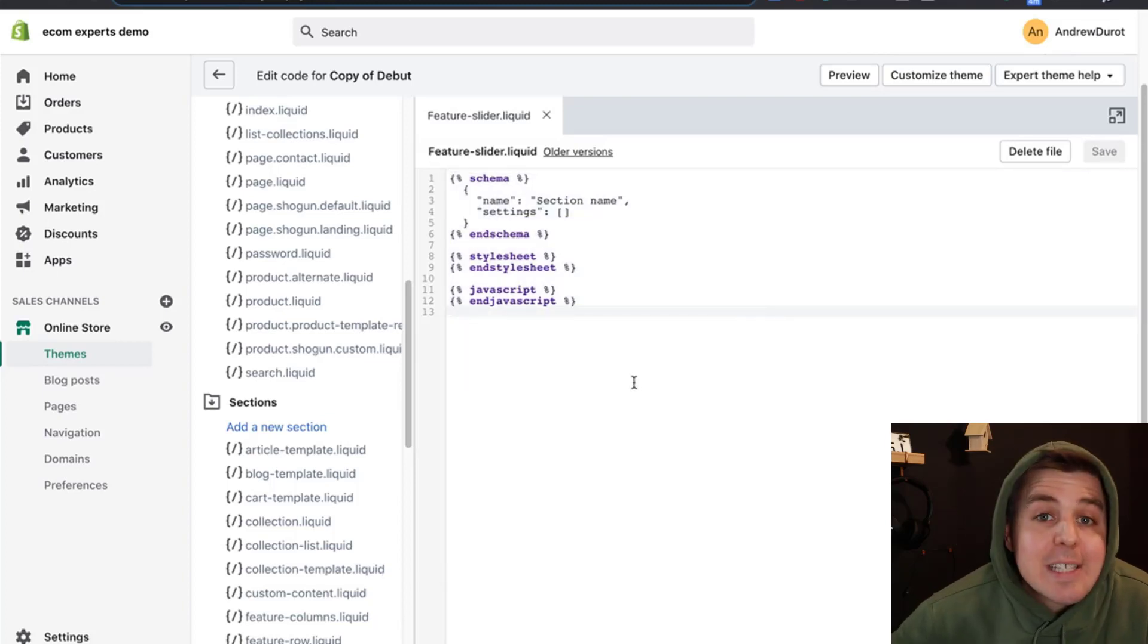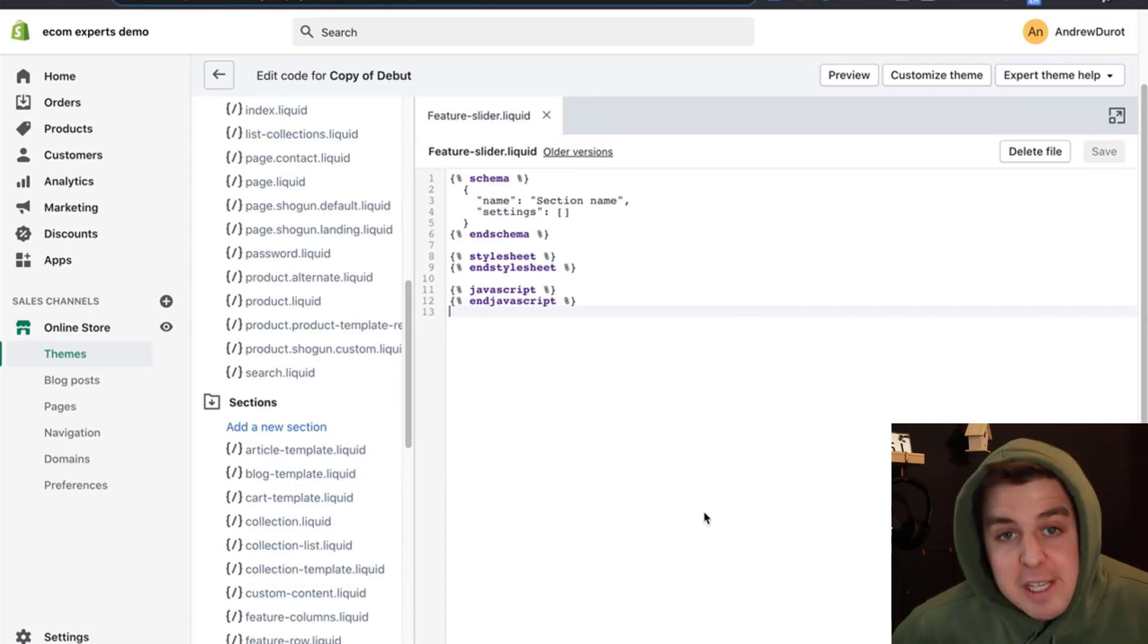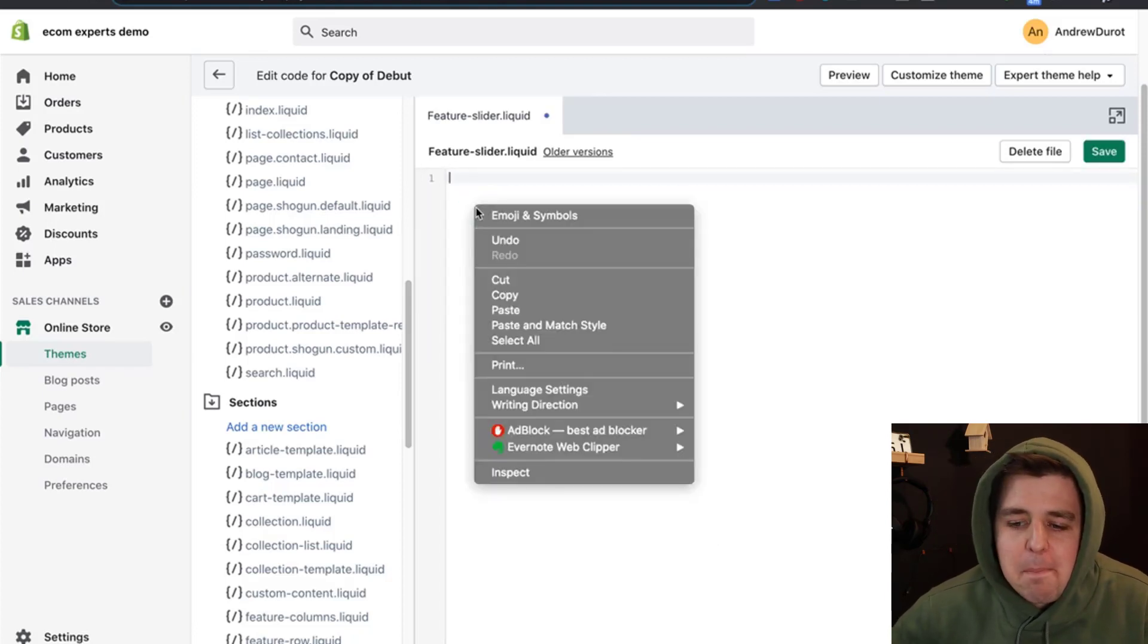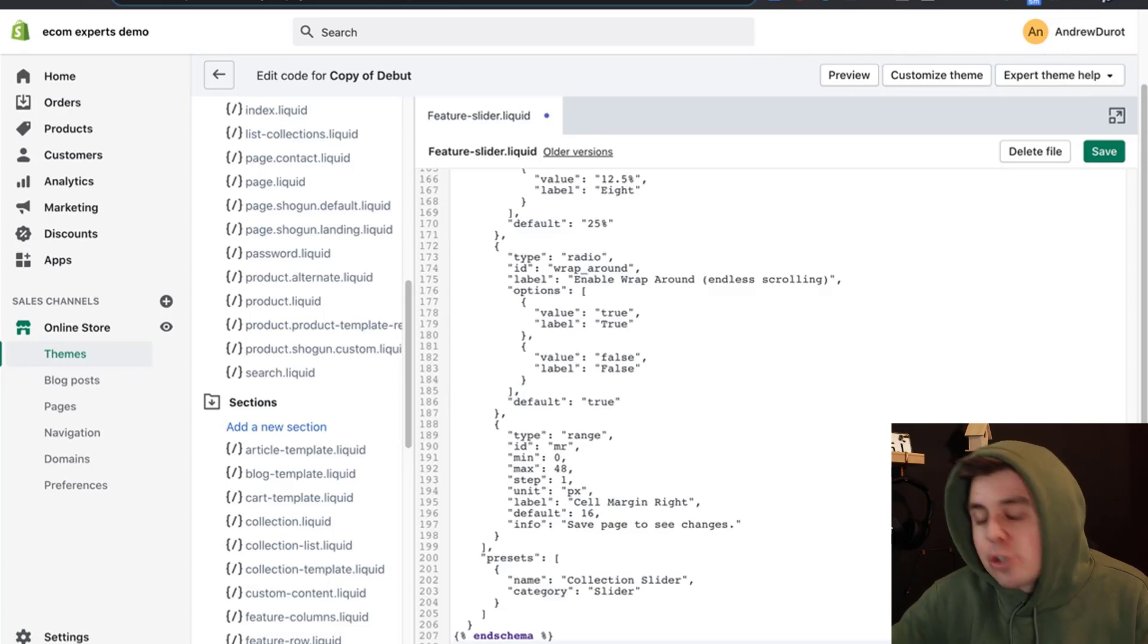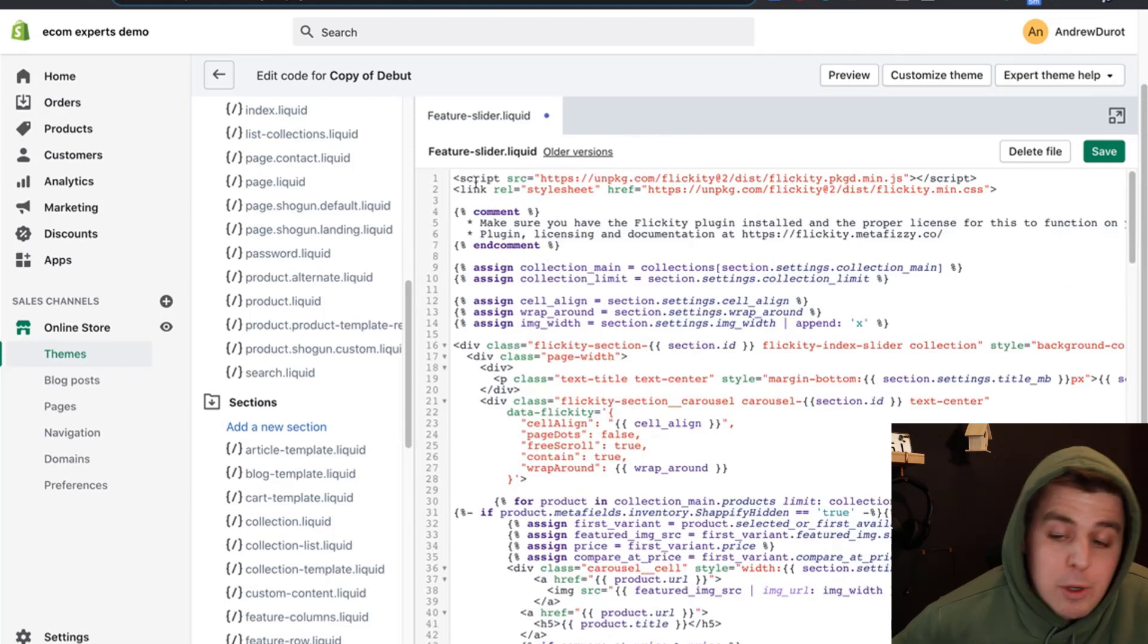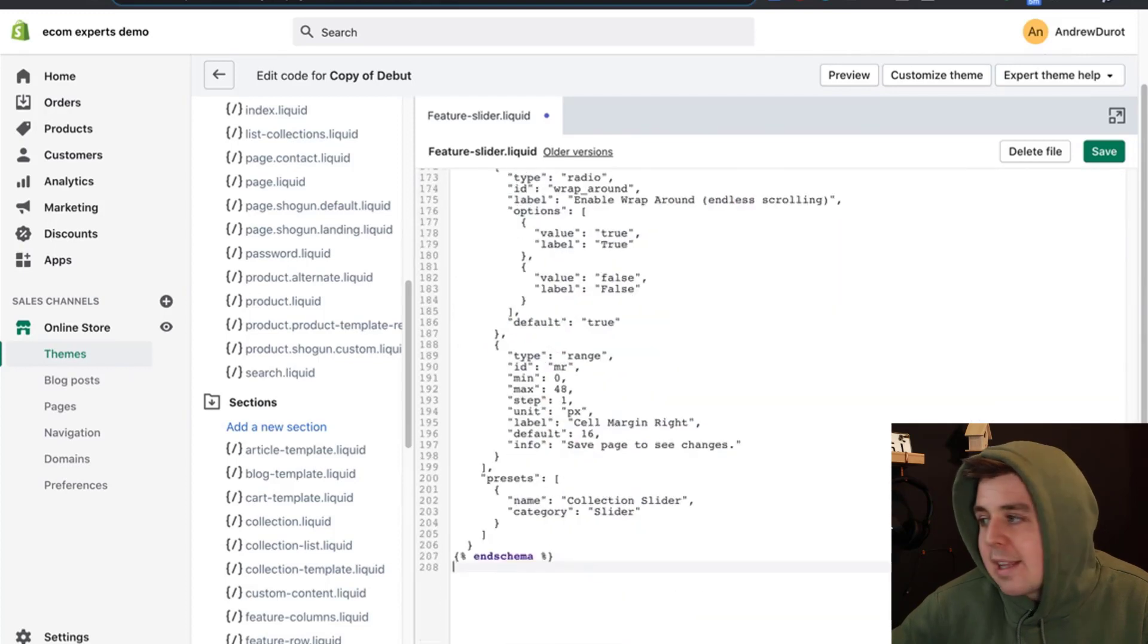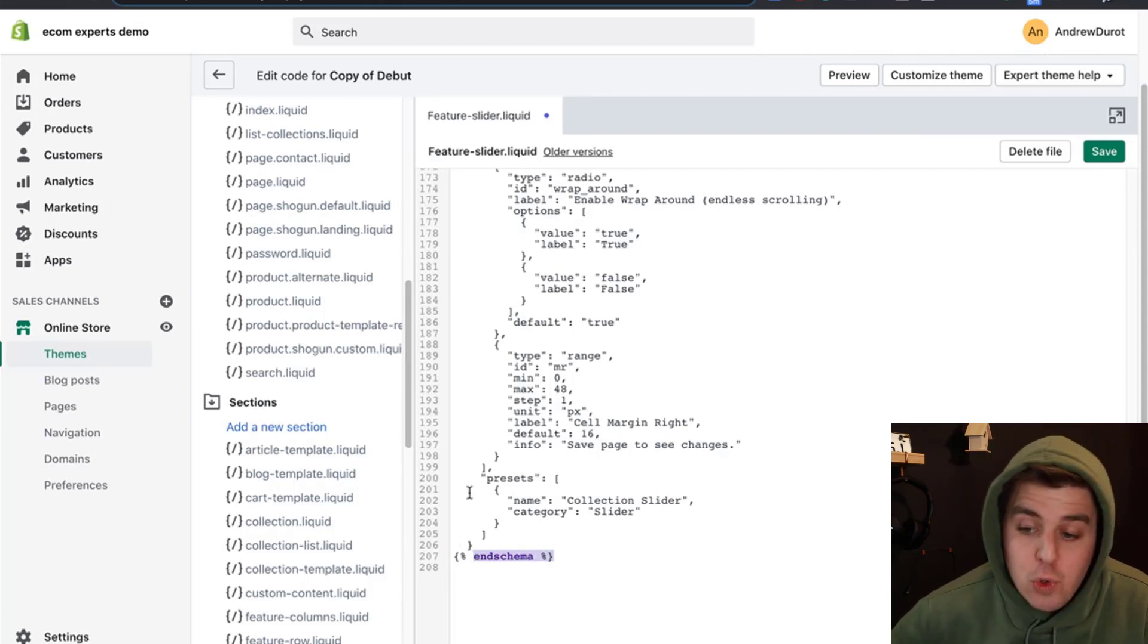Then we create the section. Once the section is created, something like this should pop up - a little basic piece of code. We're going to be replacing that with the code that is provided in the document. We're going to select all of this, delete it, and then just paste the entire block of code that is provided. It's pretty long, so make sure it starts with script source and then unpkg.com and it ends with endschema. You should have around 207 lines of code. Let's click save right here.